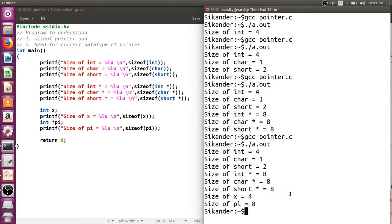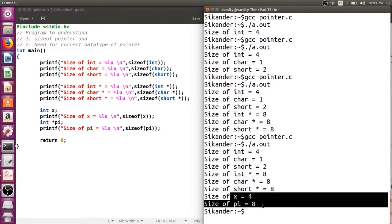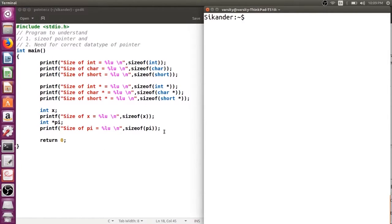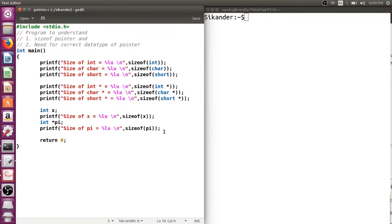The variable gives 4 and the pointer gives 8. So we've learned how to verify the size of any data type using either the type name directly or the variable name. We also learned that an integer pointer, character pointer, or short integer pointer all have the same size — 8 bytes — because pointers just hold addresses, and addresses are the same length.